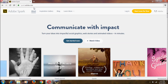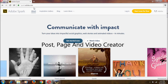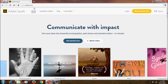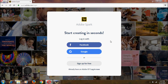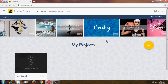Hi everyone, I'm Nikhil. In this video I'm going to show you what Adobe Spark is and how to use it. Adobe Spark is a free online post, page, and video creator. To use it, go to spark.adobe.com — I'll keep this link in the description. In the login section we have three options: Facebook, Google, or you can sign up for free.